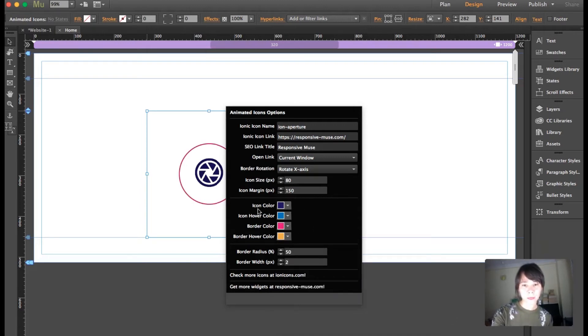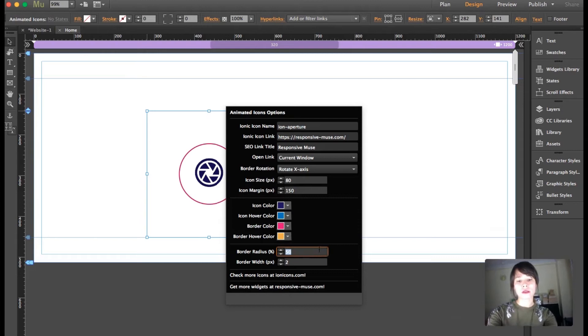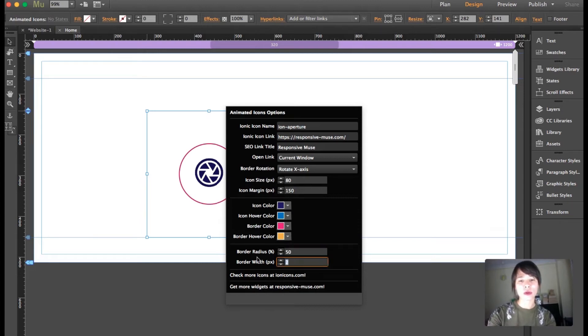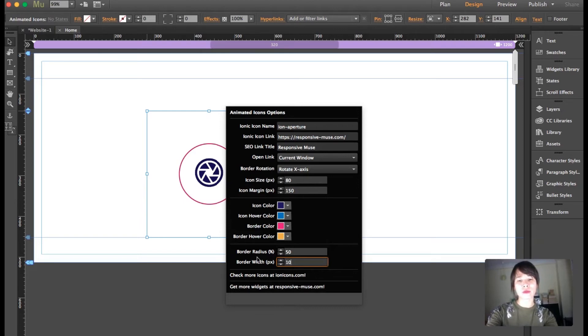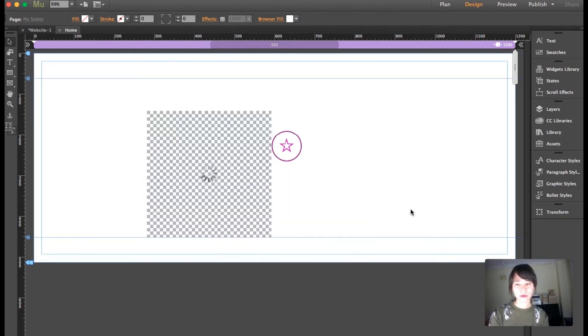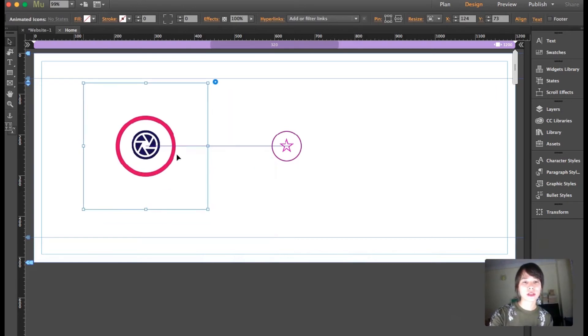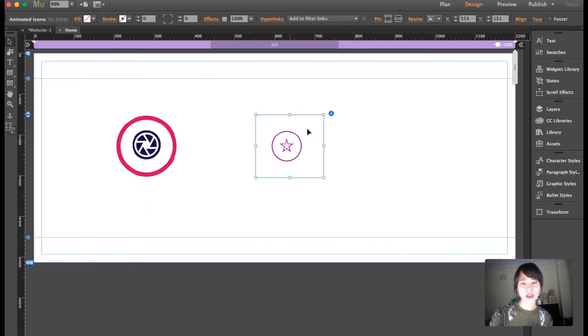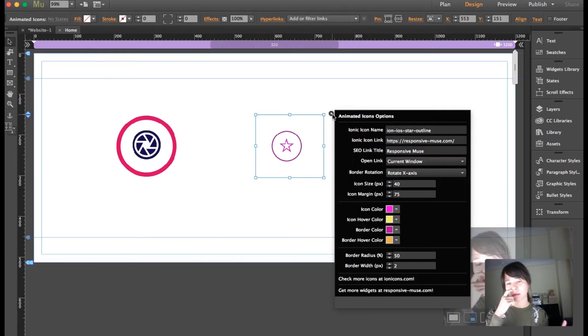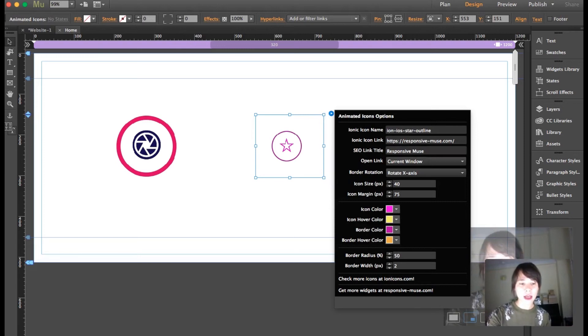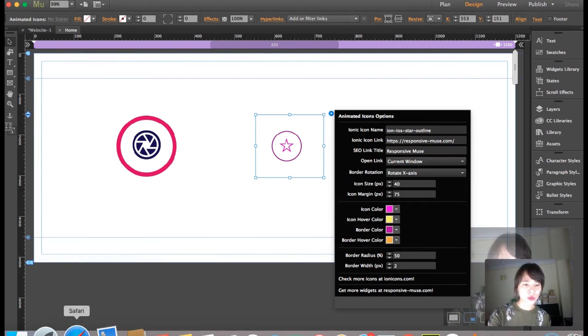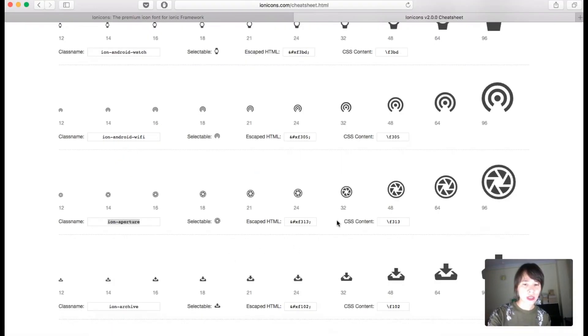For border radius, let's leave it like that. And the border width, I'm going to bring it up to 10. Okay, so that's the first icon. For the second icon, I'm just going to leave it this size. I'm going to choose another one.